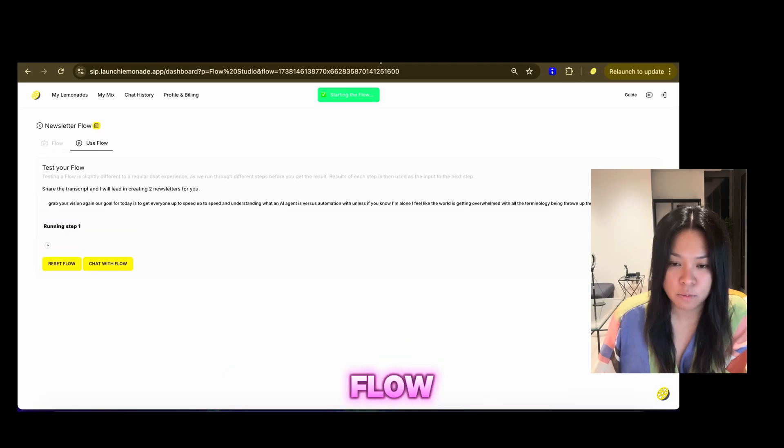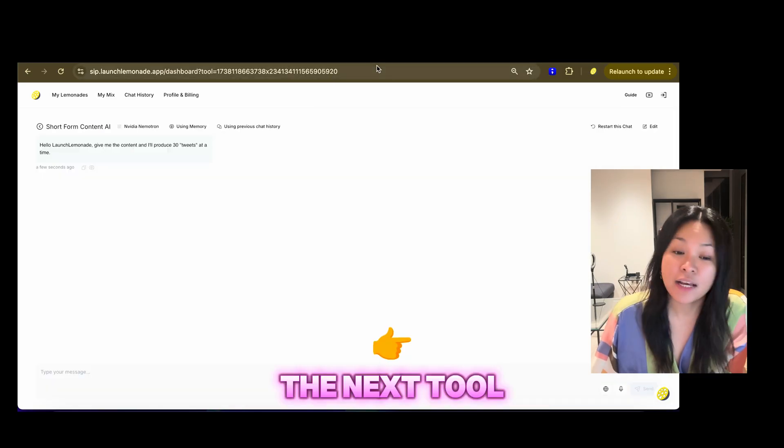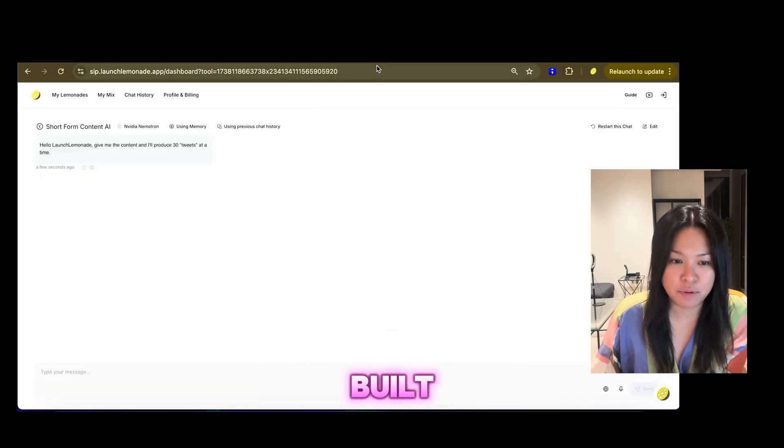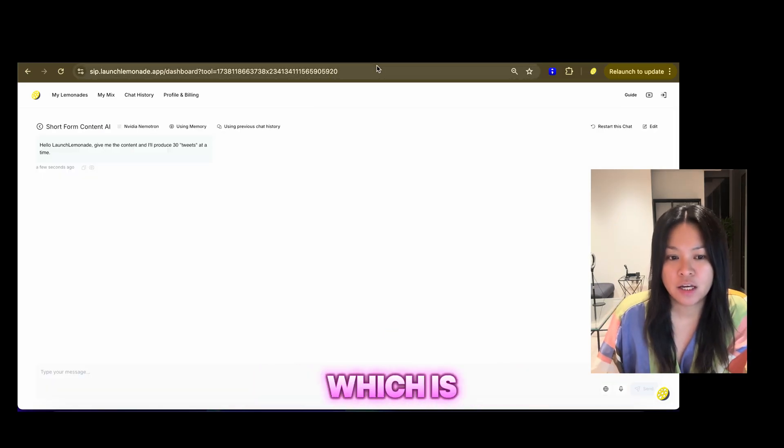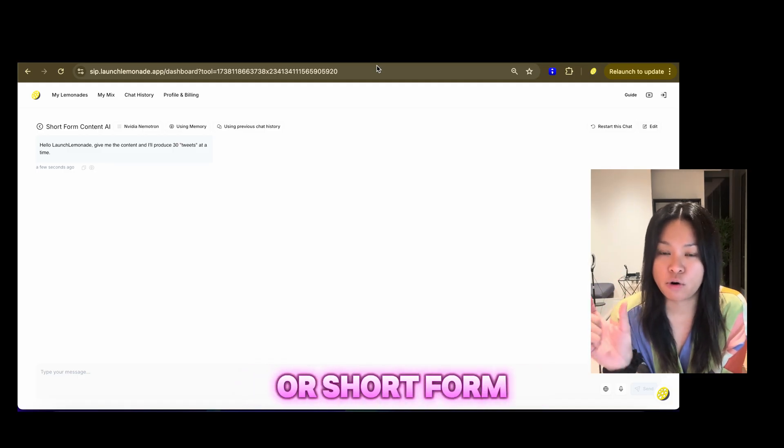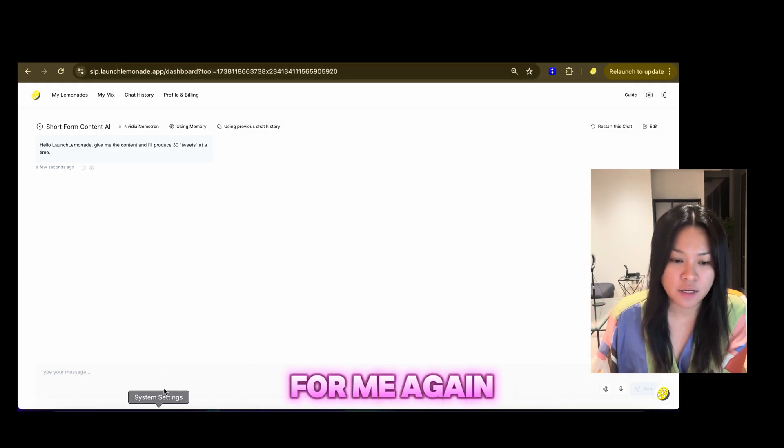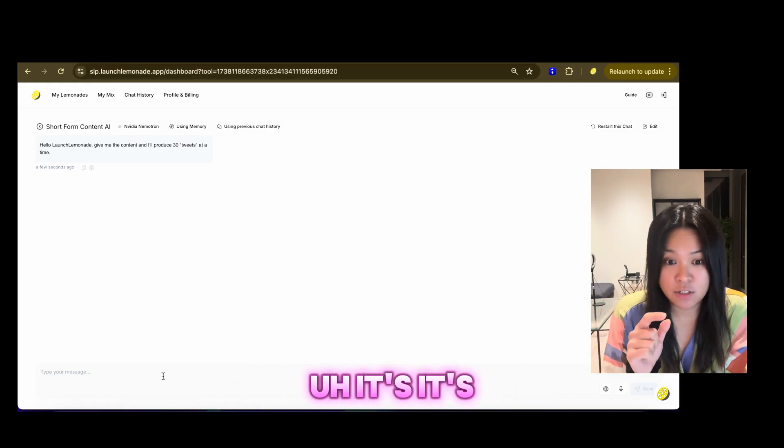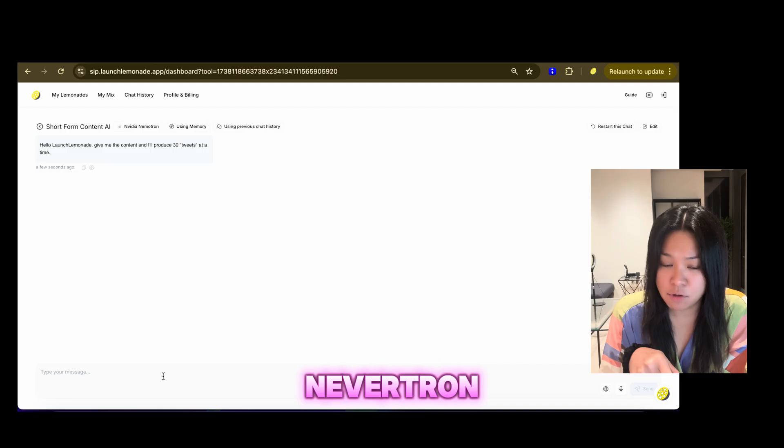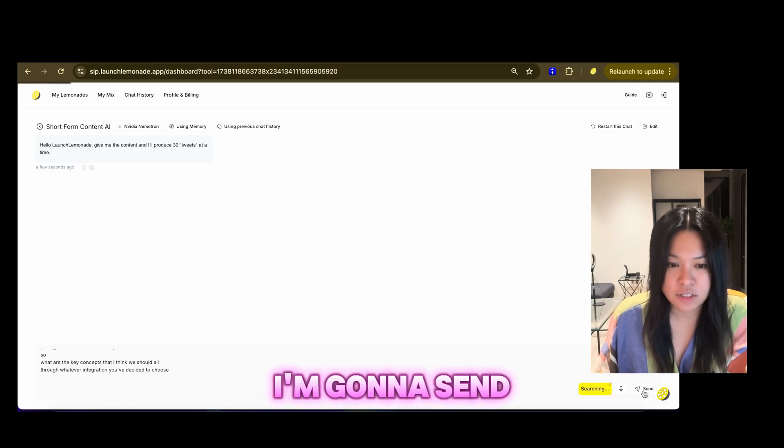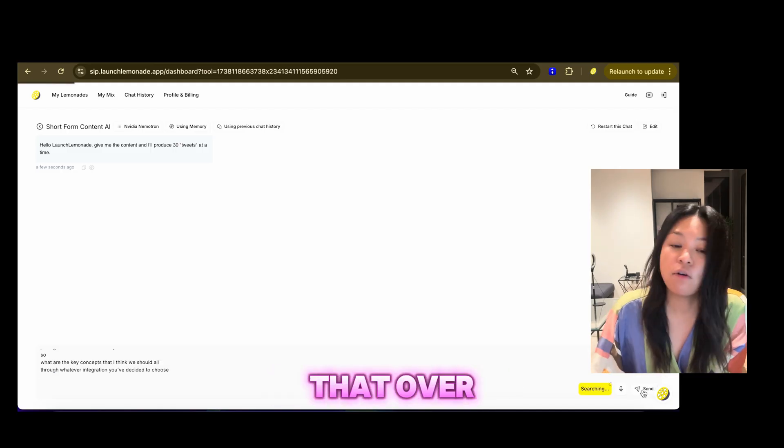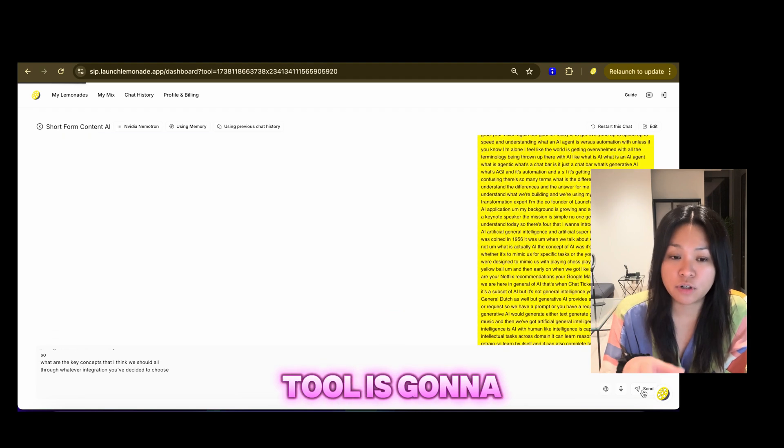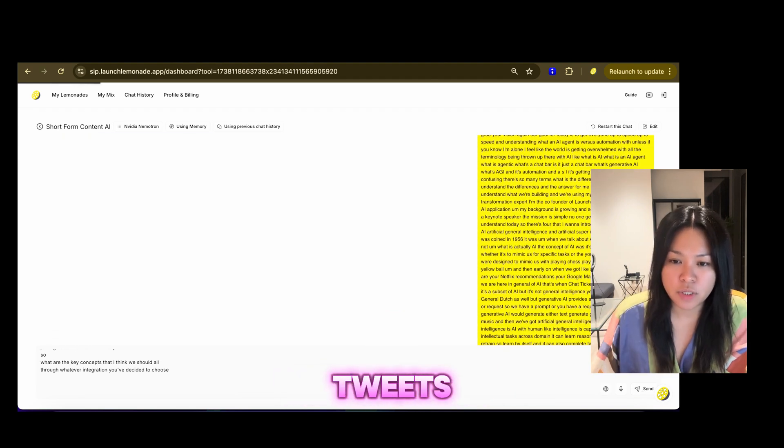The next tool is a single Lemonade that I've built, which is going to generate the 30 tweets or short-form content for me. Again, it's on NVIDIA Nemetron. I'm just going to paste that transcript as well. I'm going to send that over, and now this tool is going to work on my tweets.